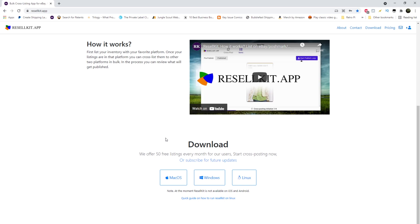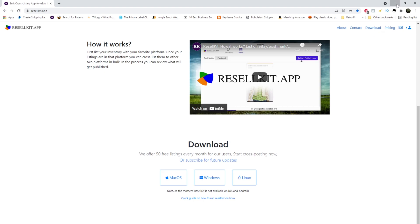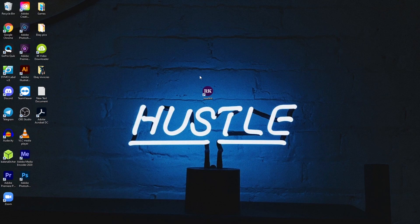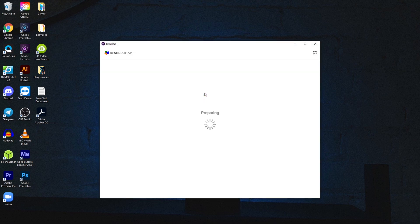You can go watch the how it works video on your own time. Once again, it is only a desktop application, so you can use it on Mac OS, Windows or Linux. Right here on the website is where you can download it. Let's just say we're starting it for the first time. I'm going to show you guys what it's like on the other end.